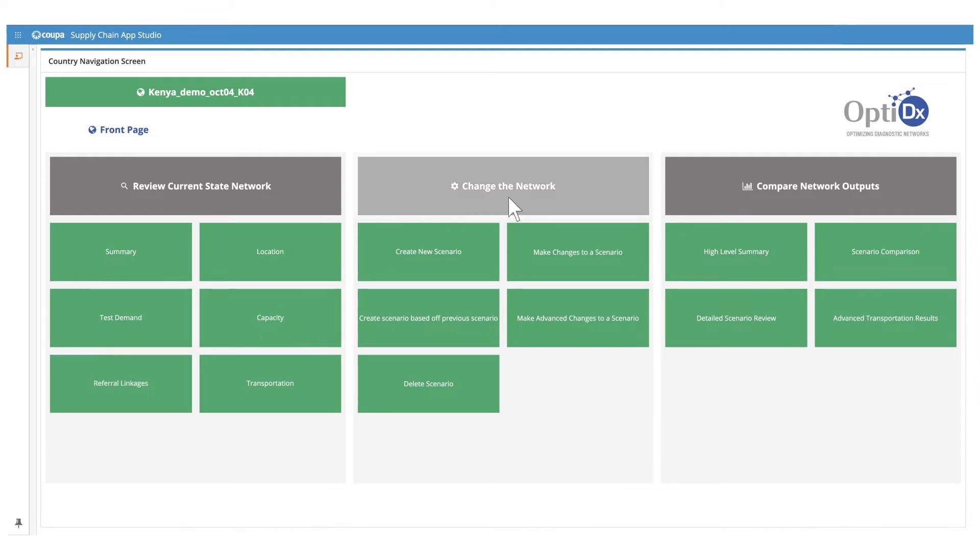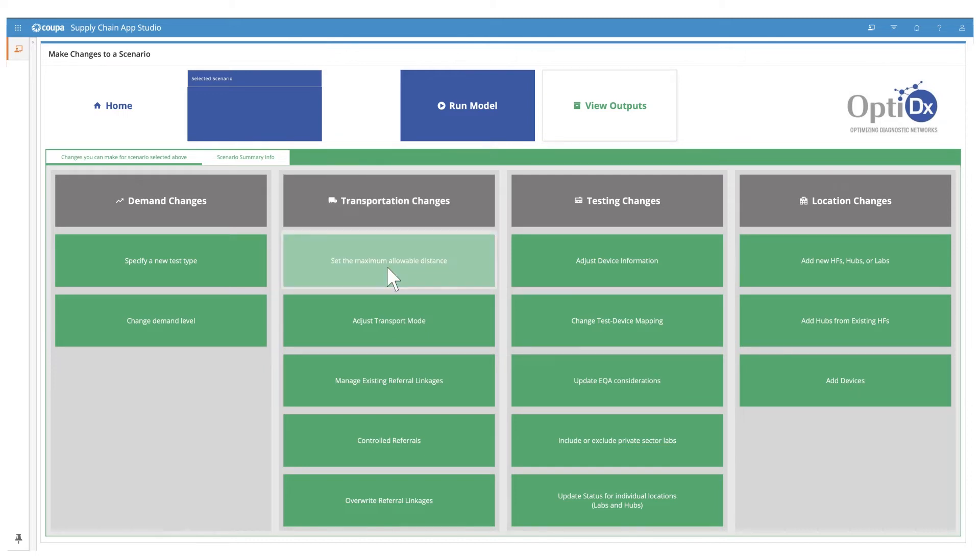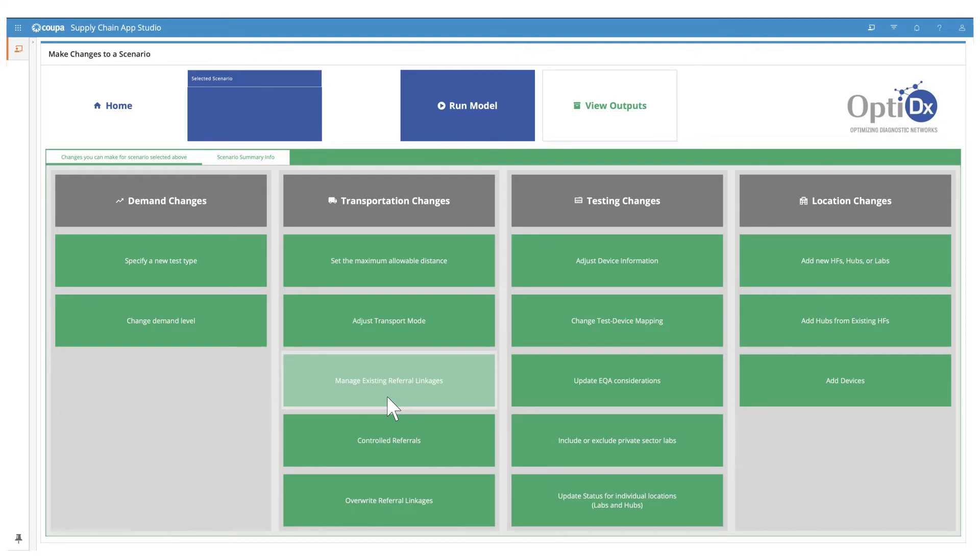Next, using change the network, you can model the impact of various changes. We can make changes to the network related to transportation. For example, we might want to assess what would it take for every facility to be within 30 kilometers from the closest testing site. To do this, here we can set maximum allowable distance between health facilities and labs, or assess the effect of allowing health facilities to refer samples to another district or to another region, province, or county. Here, we can test out cross-border referrals, and see if that helps improve turnaround time and reduces costs,